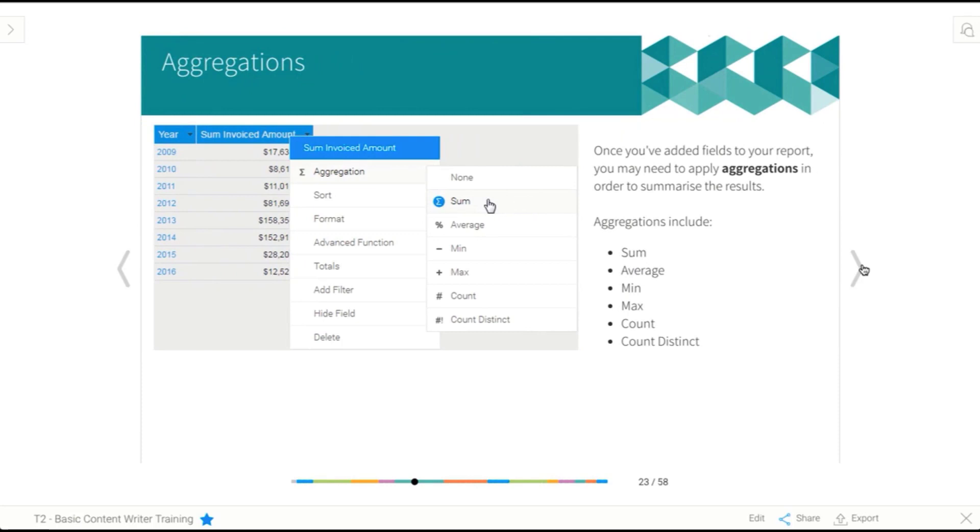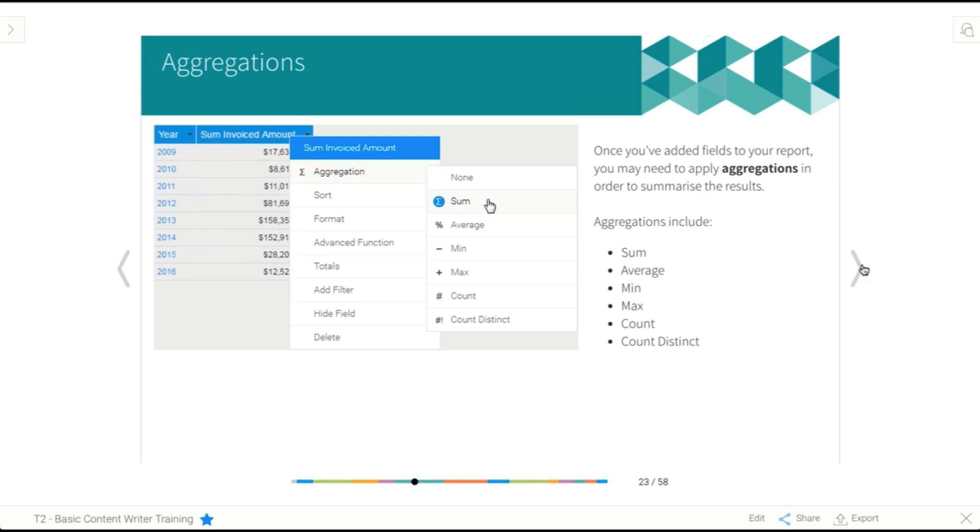From there, we have aggregations. And it's a little bit of a mouthful, but basically what it means is a way to summarize your field. Now, depending on the type of field you have, you'll have different options. But aggregations can include sum. So that's just basically adding all the values up. Average. So that's calculating the mean. Min, which is finding the smallest value. Max, which is finding the largest value. Count, which is counting all of the individual values up and working out how many of them there are. And count distinct only counts the unique values.